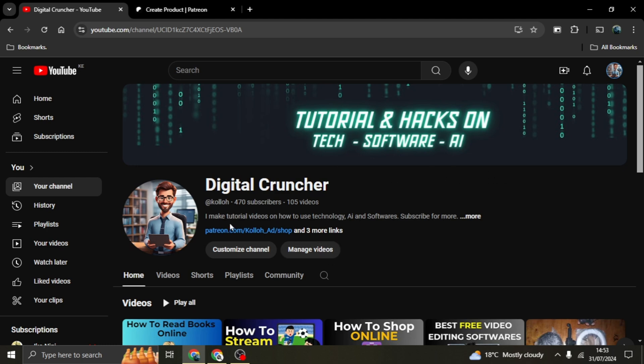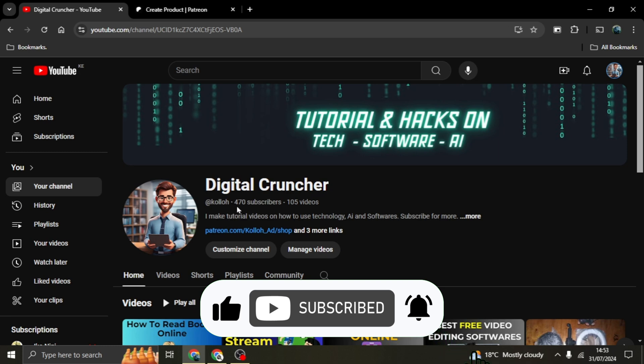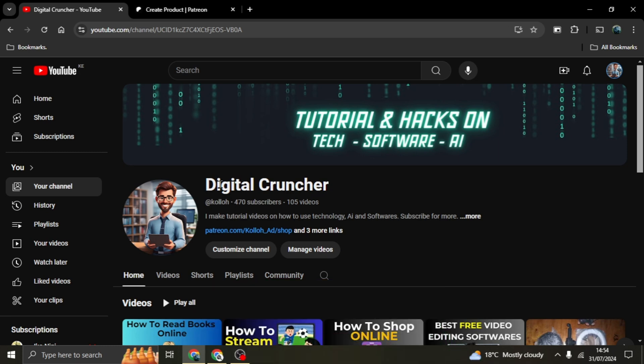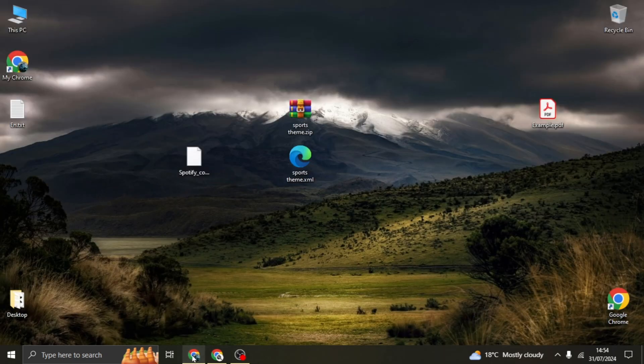First off, before we get started, if you are new to the channel, kindly hit that subscribe button and help us reach a thousand subscribers before the year ends. So first off, I'm going to be converting this file here.